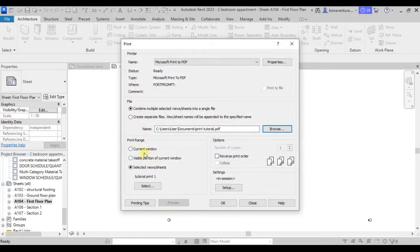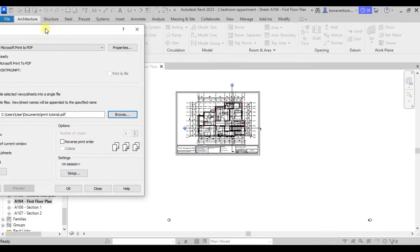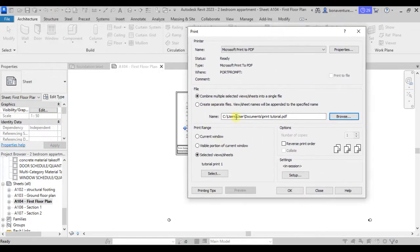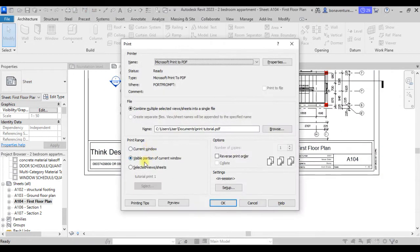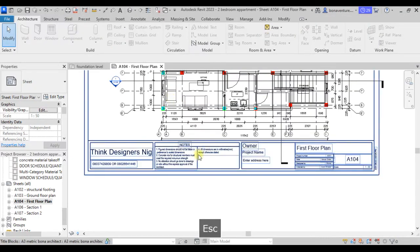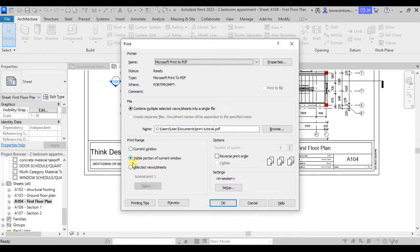Under the print range, you have three options. If you click 'Current Window' it will print out all the drawings in the current window. The 'Visible Portion of Current Window' option means — let me close this and show you — if the drawing is in this form and you come to this portion, what will be printed is only this part that you are currently seeing. You can come to preview to confirm what will be printed.